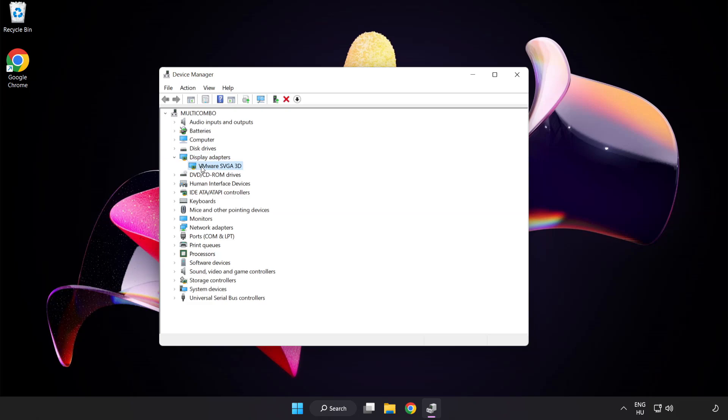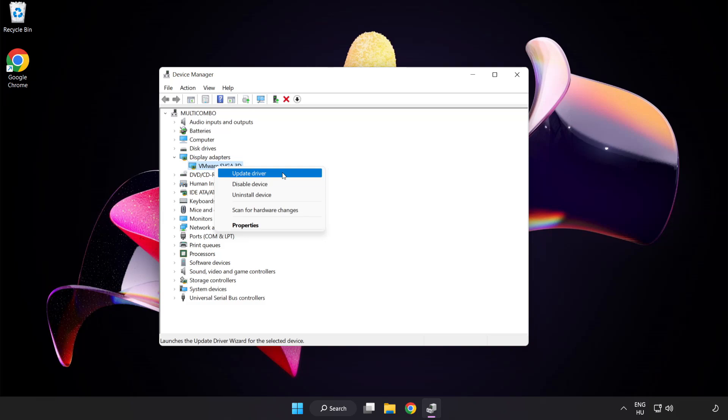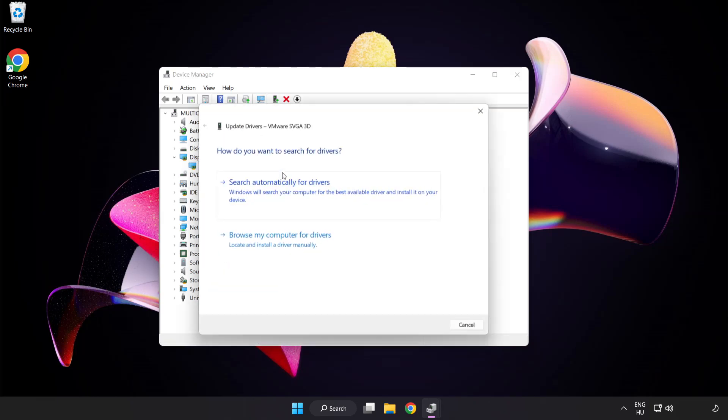Select your display adapter. Right-click and update driver. Search automatically for drivers.